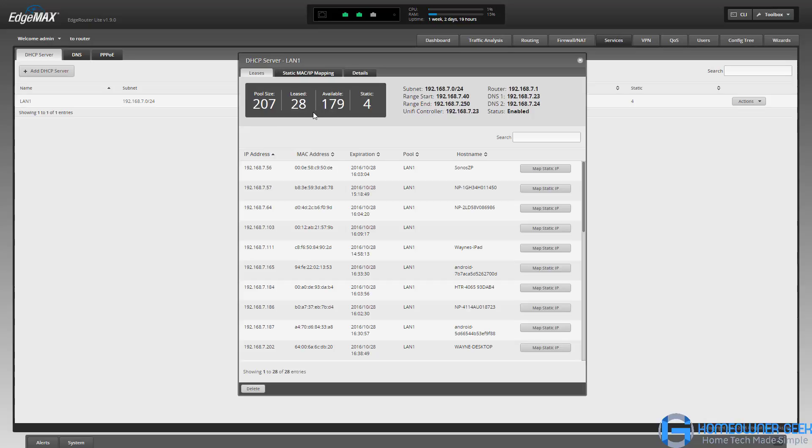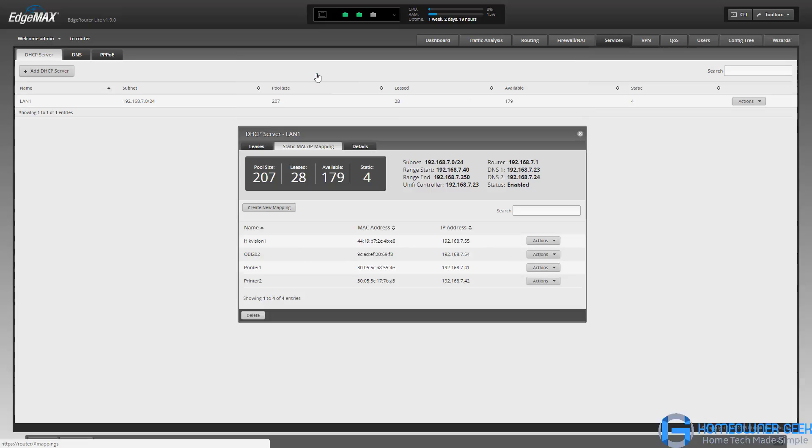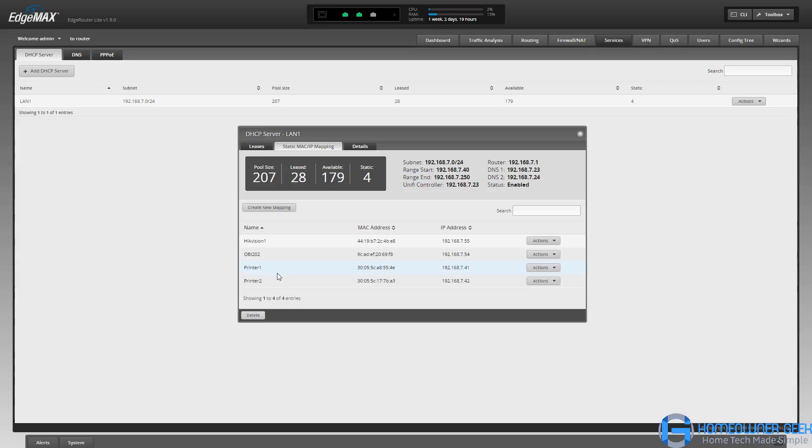I've got 28 that are leased, which is pretty amazing given that it's inside my house, and you can see I have four static, which is kind of cool. I've got a video camera that's got a static address, my voice over IP device, and a couple of printers with static addresses.